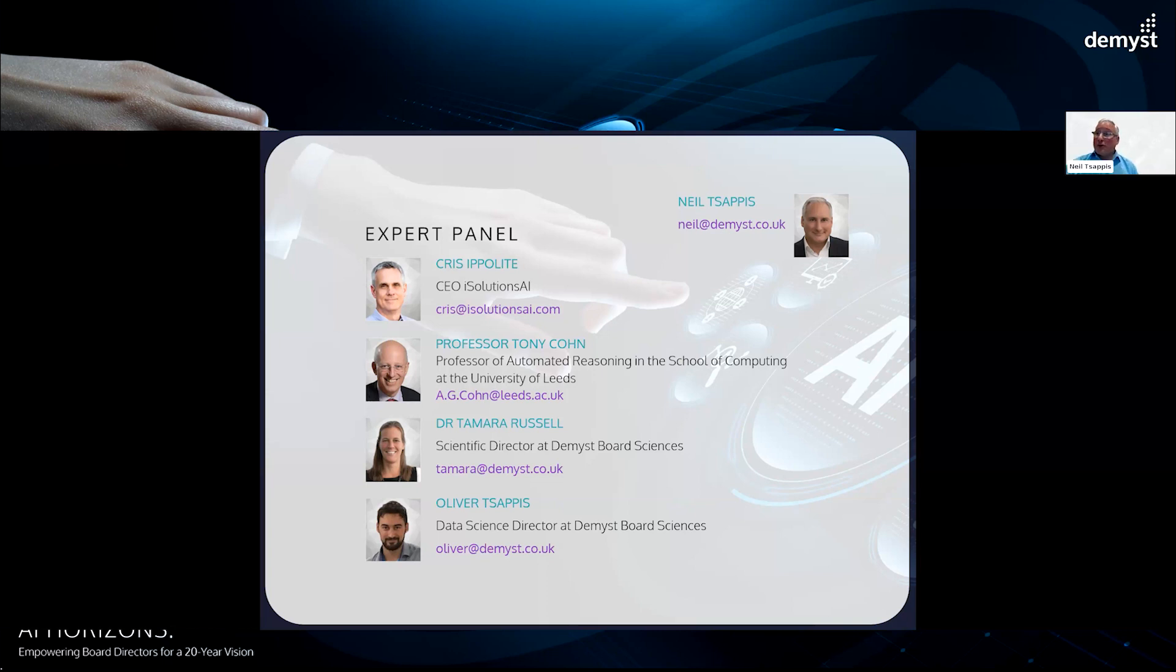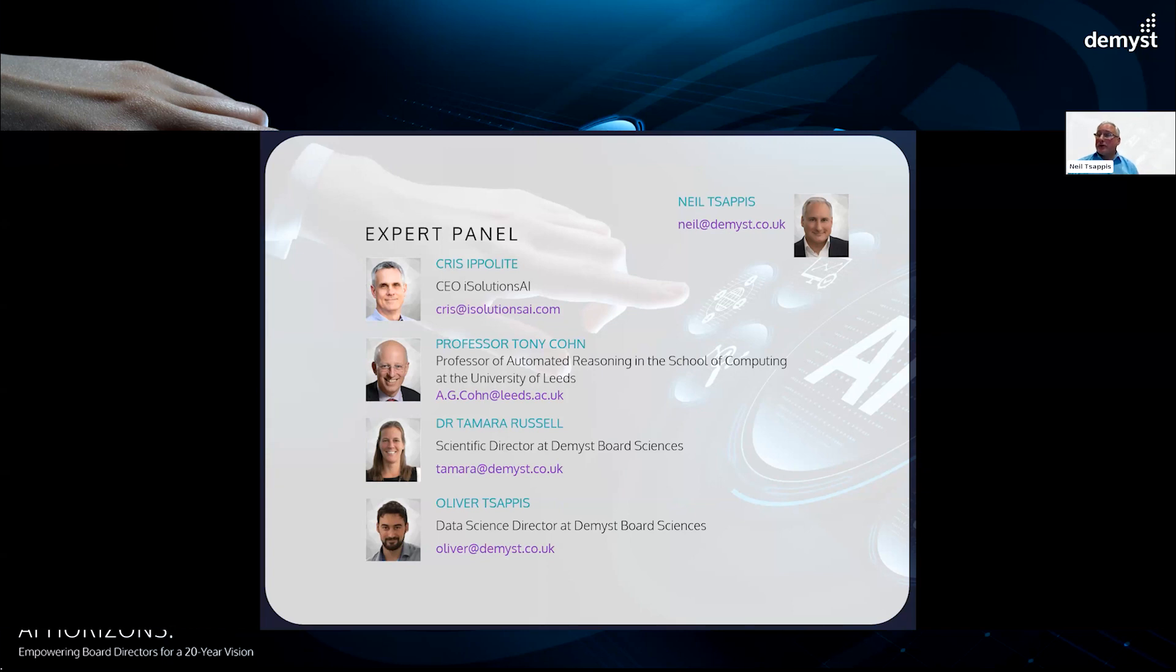That's a super place to leave it. May I just say thank you, all of you who have attended. Thank you for participating. Thank you for your thoughts and questions. Chris, Tony, Tamara, Oliver, thank you so much. It's been a pleasure working with you on this project. I'm so enthused by the future. I'm very excited by it. Appreciate your time. Appreciate your insights. And thank you, everybody, for attending.